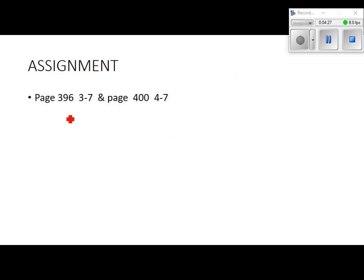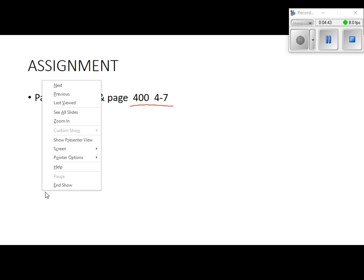The assignment is on page 396, problems 3 through 7, and page 400, problems 4 through 7. We're going to go through them together on this video, starting at page 396 problems 3 through 7. Get your books out and we'll go through some of them together, and I'll leave you some things to do on your own.